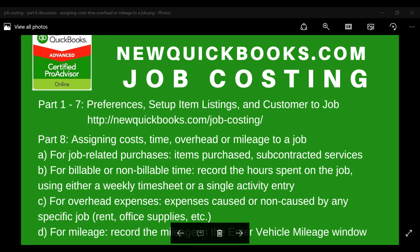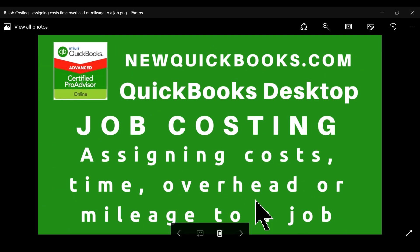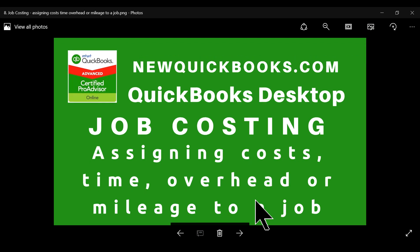Thank you for watching this video. In this video, I'm going to talk about job costing — how to assign costs, time, overhead, or mileage to a job. This has to do with job costing in QuickBooks Desktop and assigning costs, time, overhead, and mileage to a job.